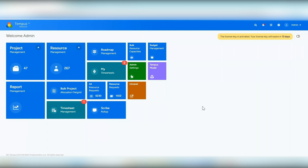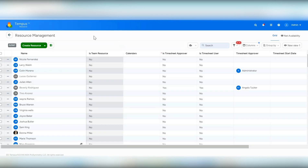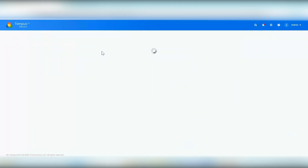The first major feature is team resources. Team resources is available through security and licensing — you will want to contact your customer success manager for more information on that. Team resources allows users to create a team from existing resources within Tempest. So let's walk through how we can do this. If I go into my resource management screen, because I have the permissions, I now have this dropdown here for create resource, and you'll see this option now for team resource.